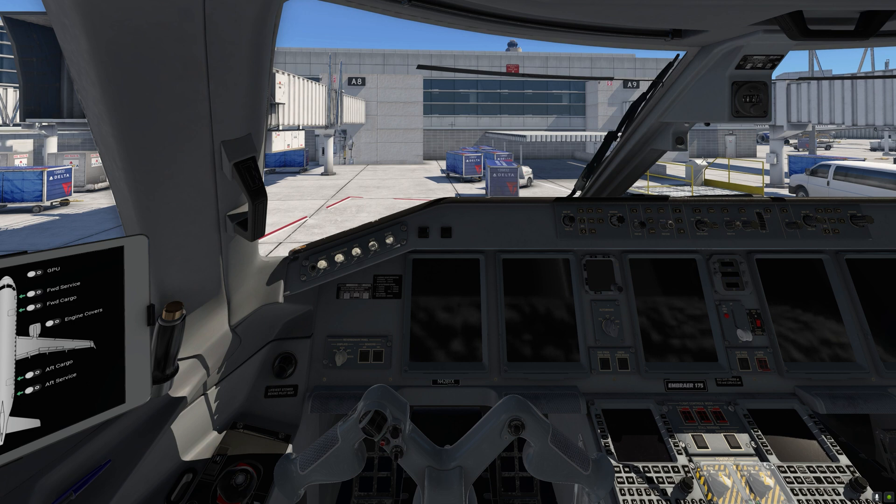If you're interested in a full cold and dark power-up including all the standard operating procedures, you can watch our second video.